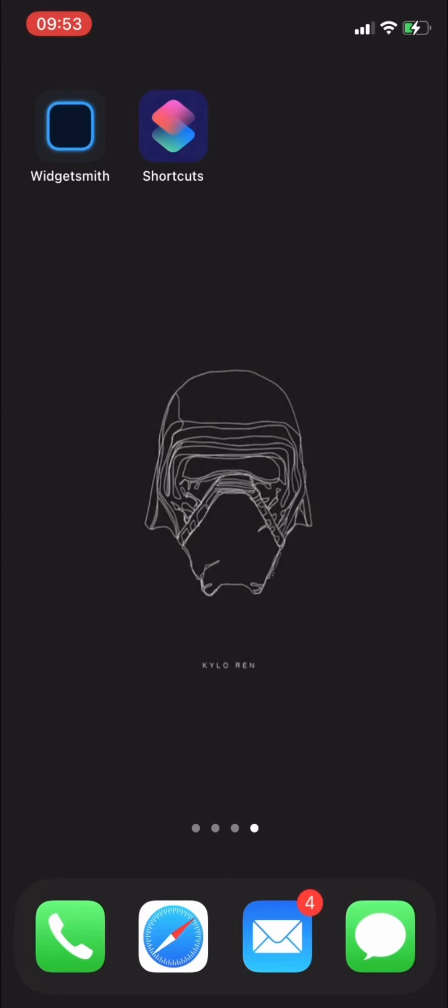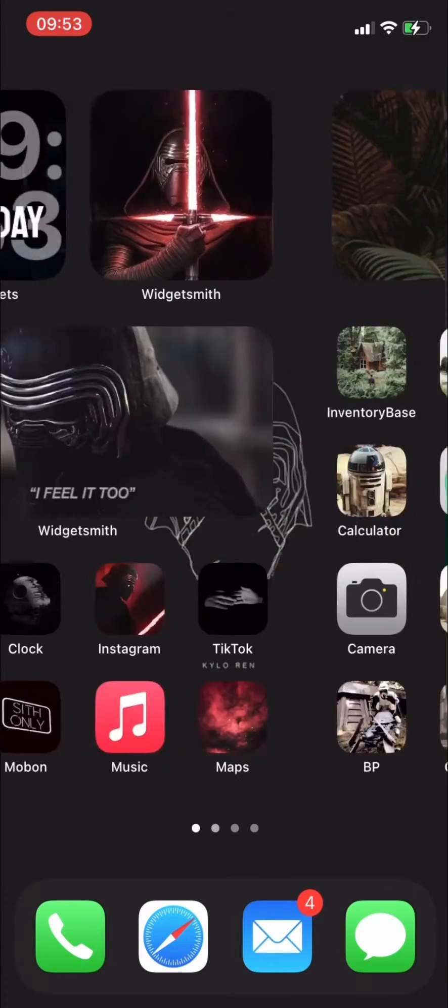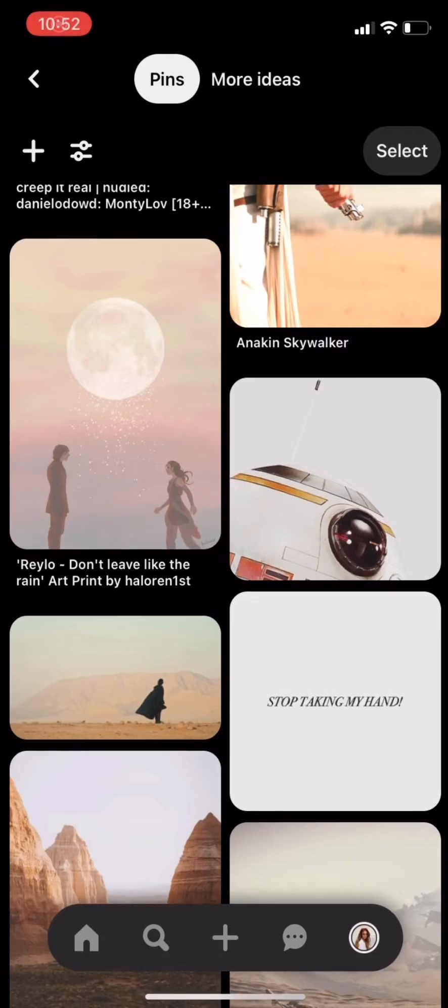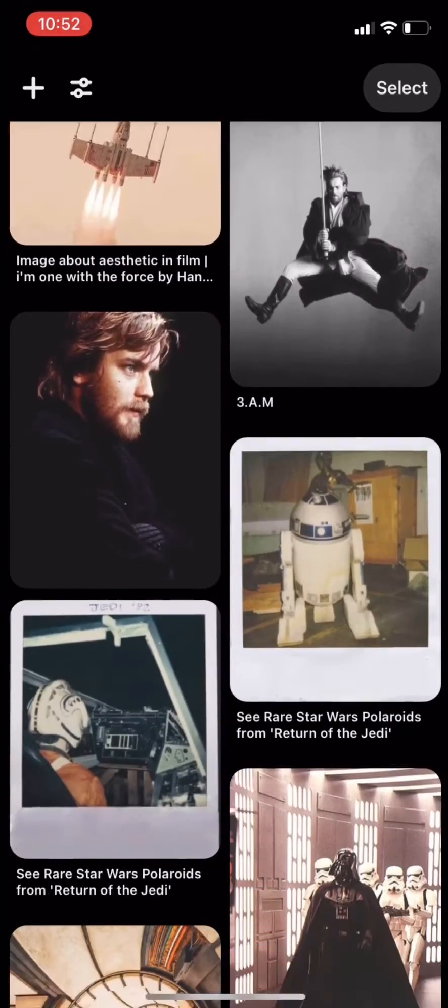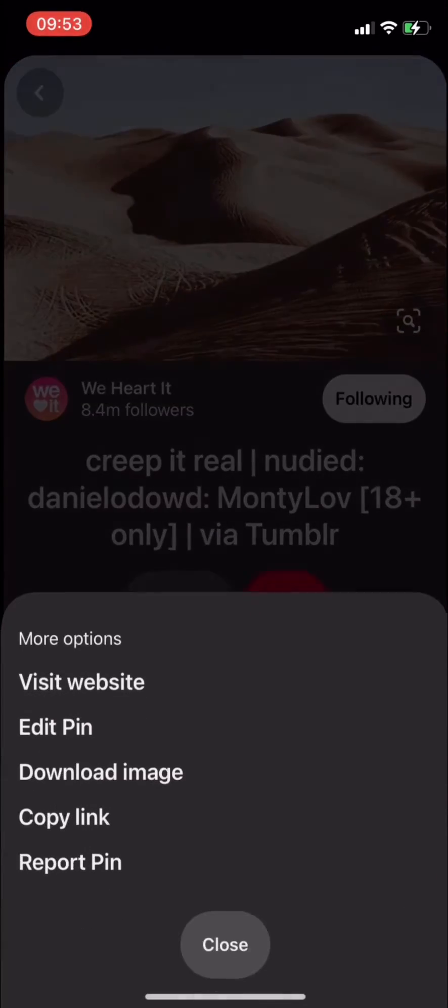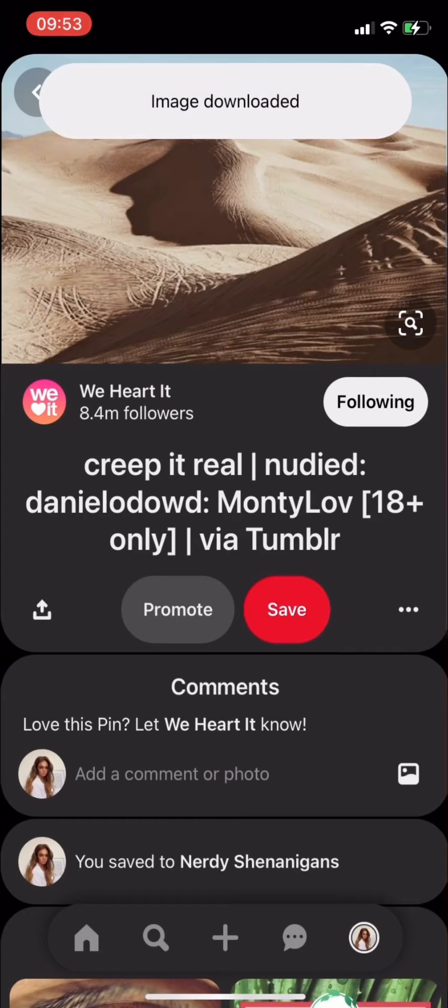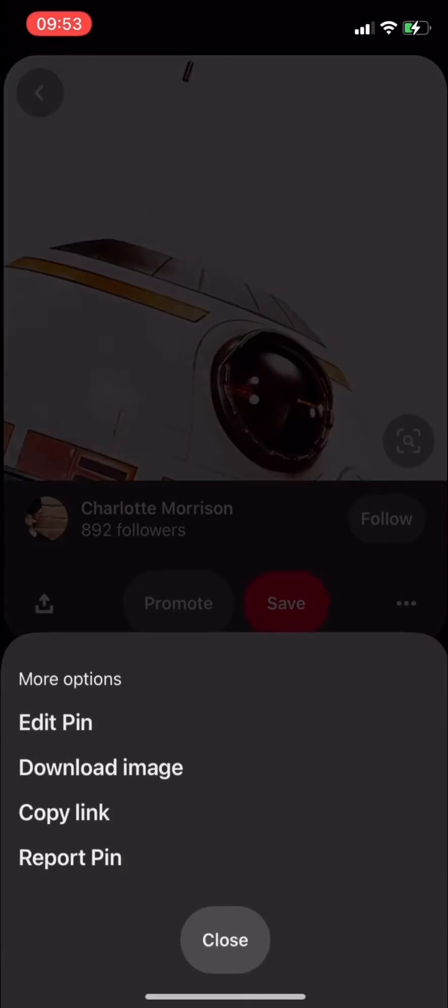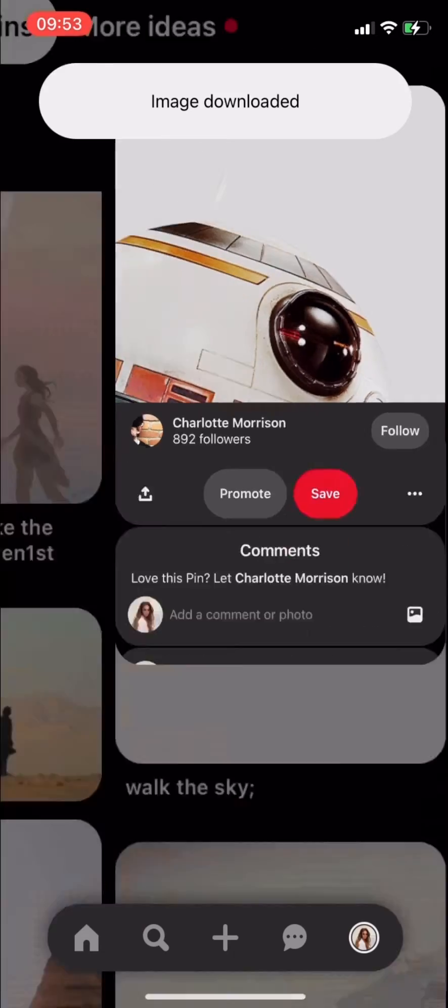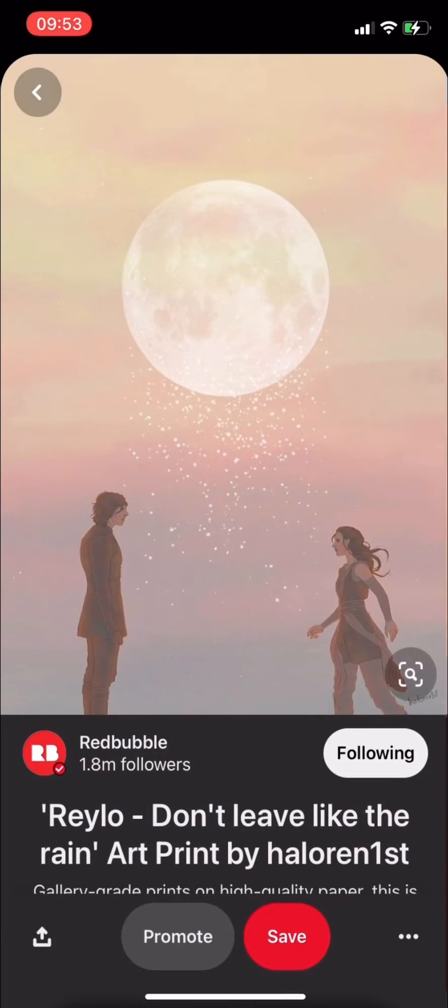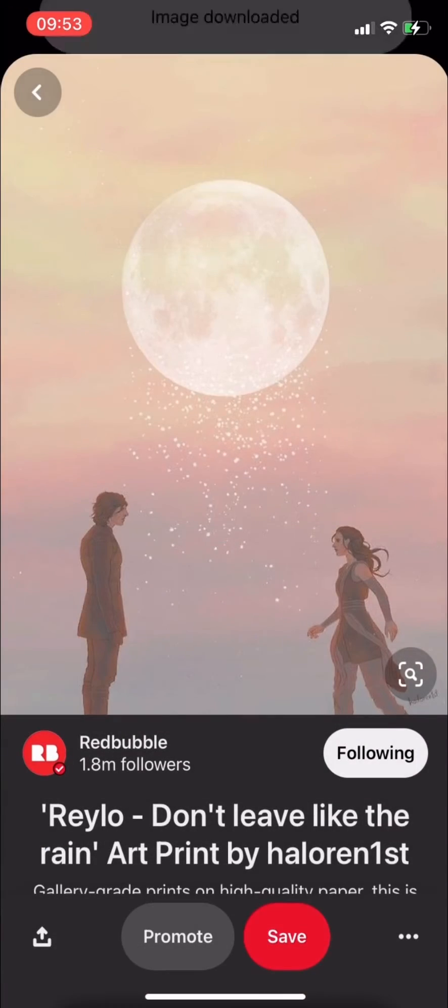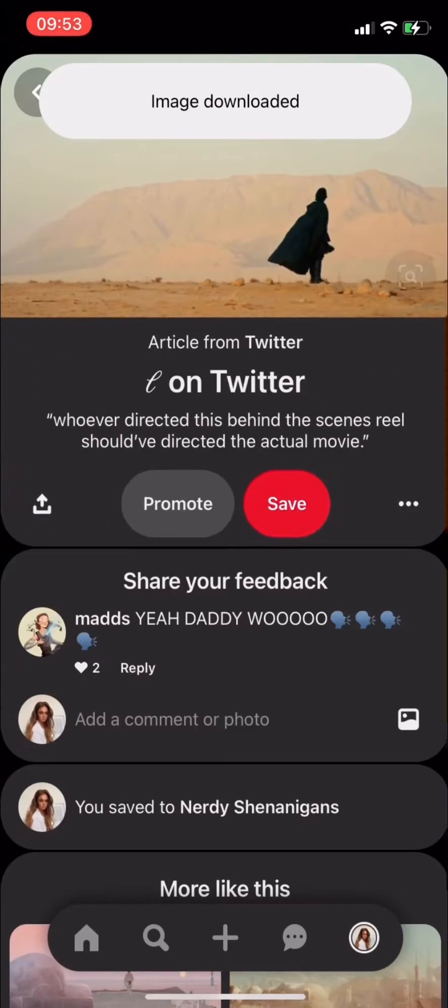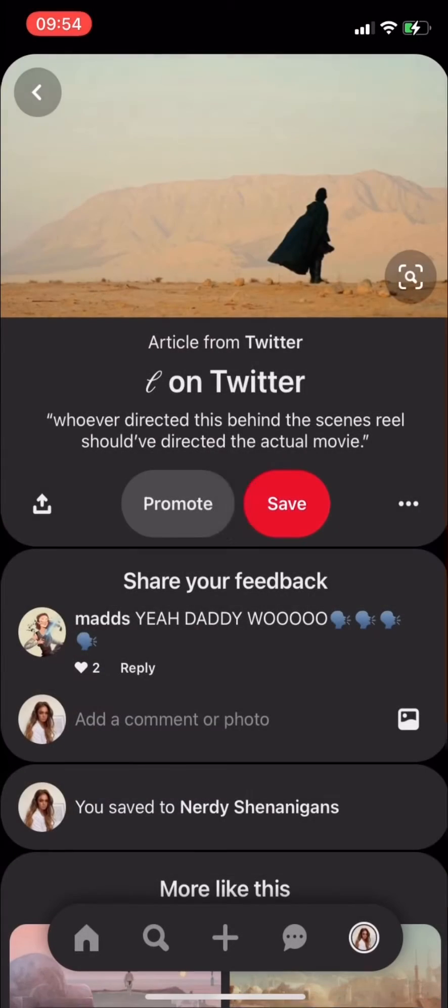Head over to Pinterest—I have a board called Nerdy Shenanigans which you're more than welcome to use. I'm doing a Rey aesthetic today, so I'm going to save some photos to my camera library that relate to her. I get a very desert-y vibe with Rey, so I'm gonna save some desert photos, sand, some BB-8 photos, maybe even a bit of a dyad thing going on there, bit of Kylo—whatever you decide.